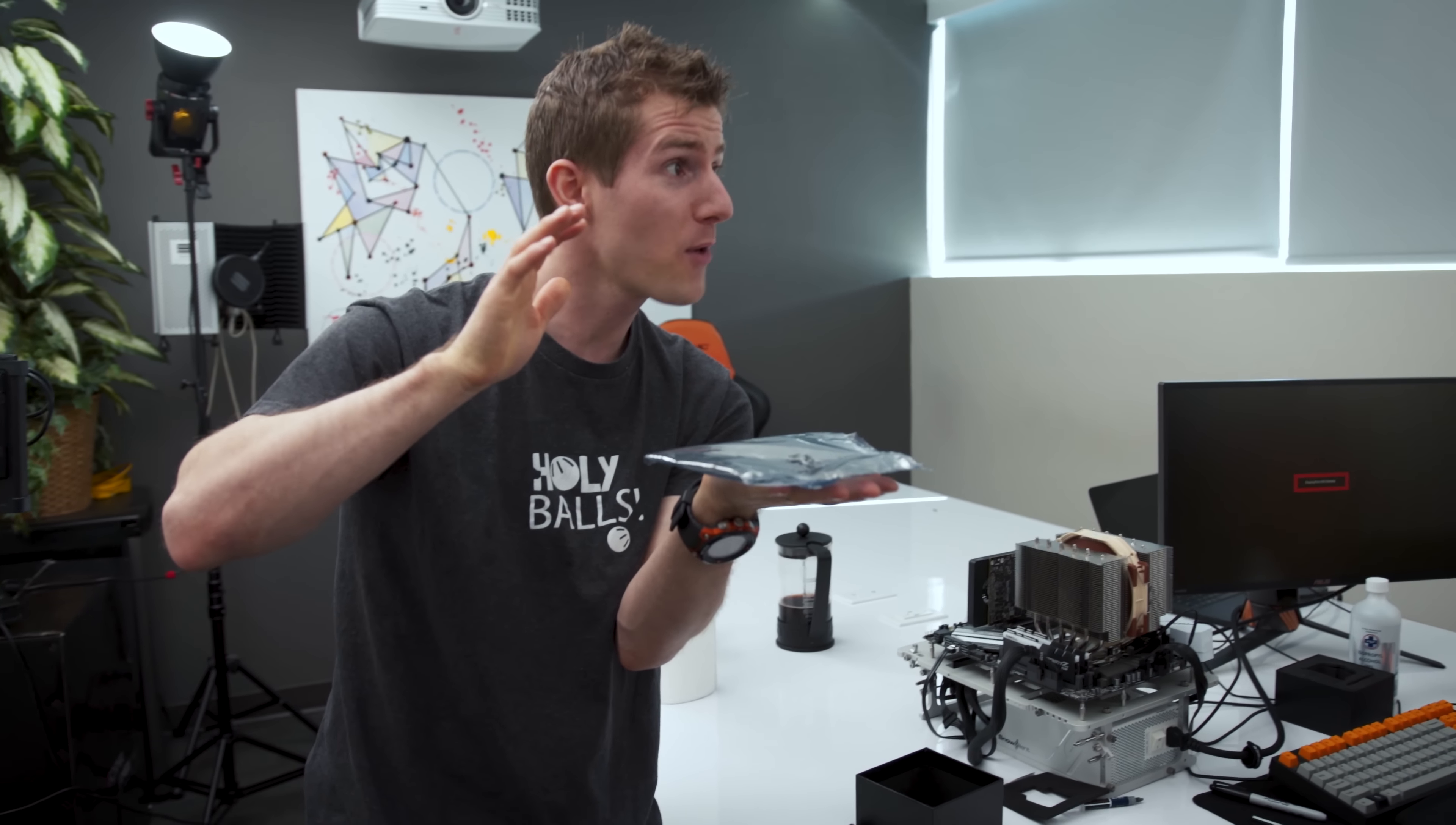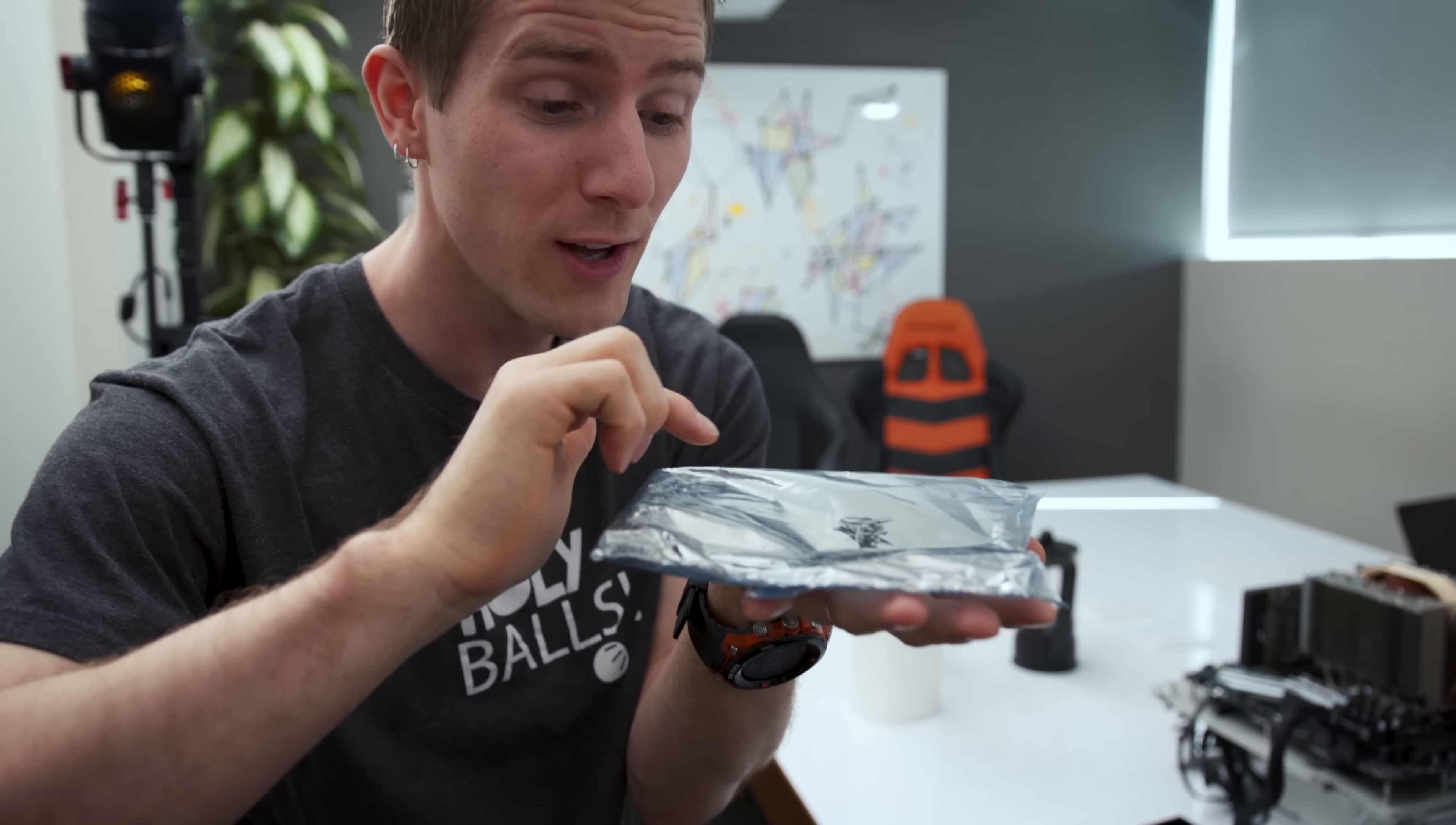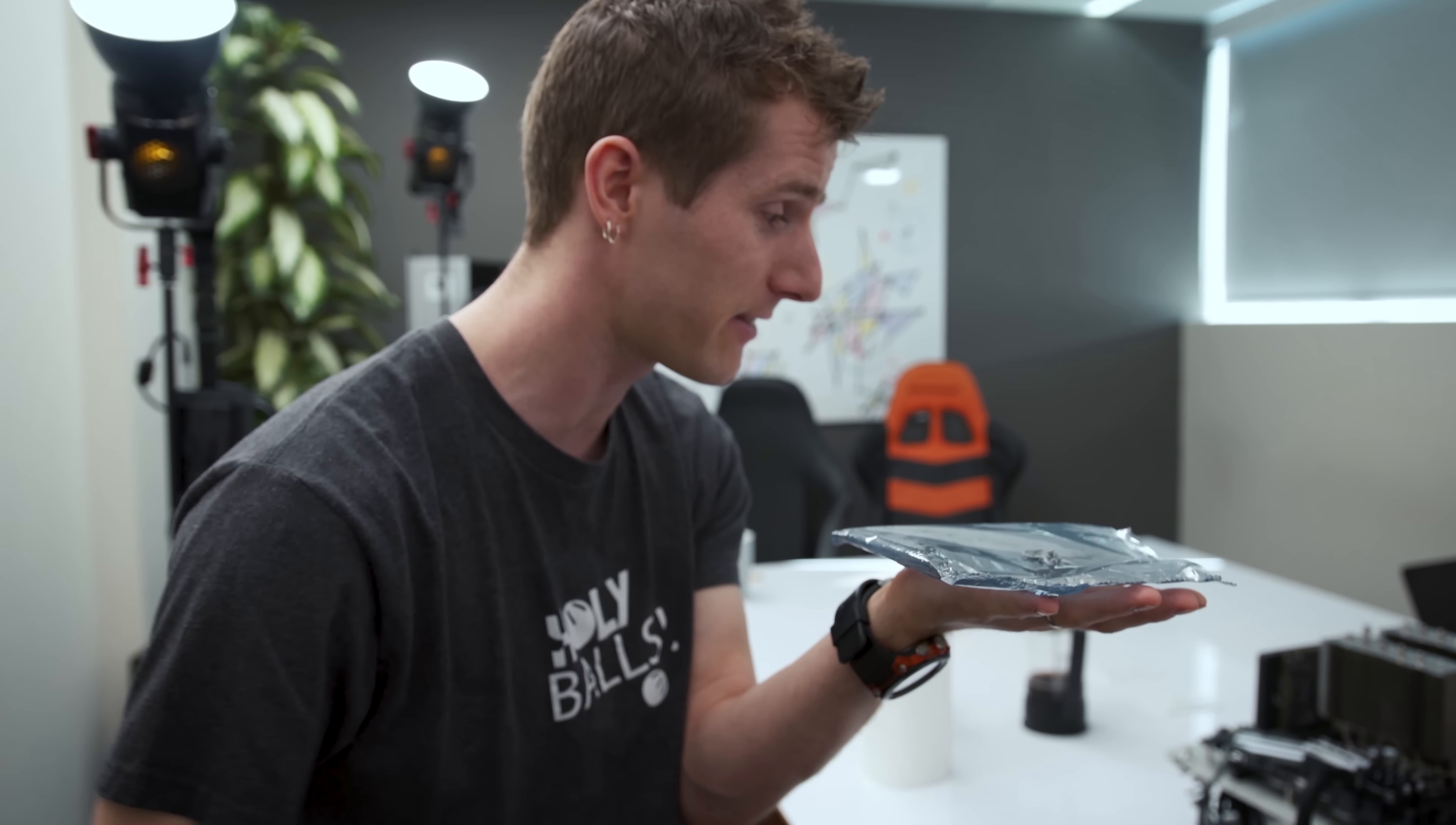So this is our harvested thermal interface material from four CPUs. This looks like it should be more than enough for our 7980 XE.